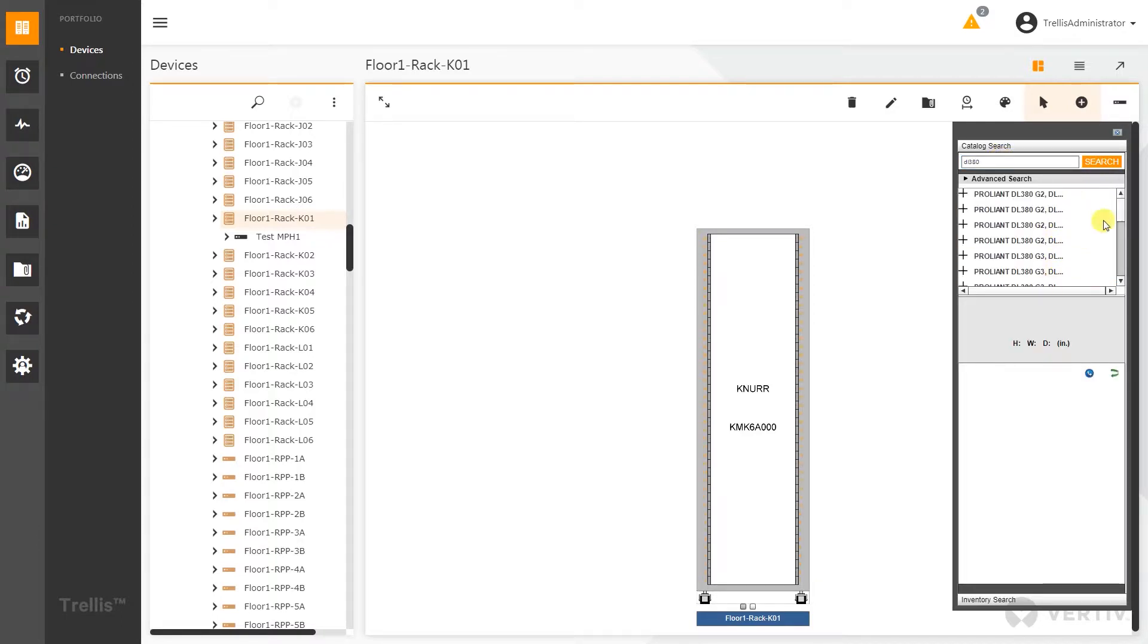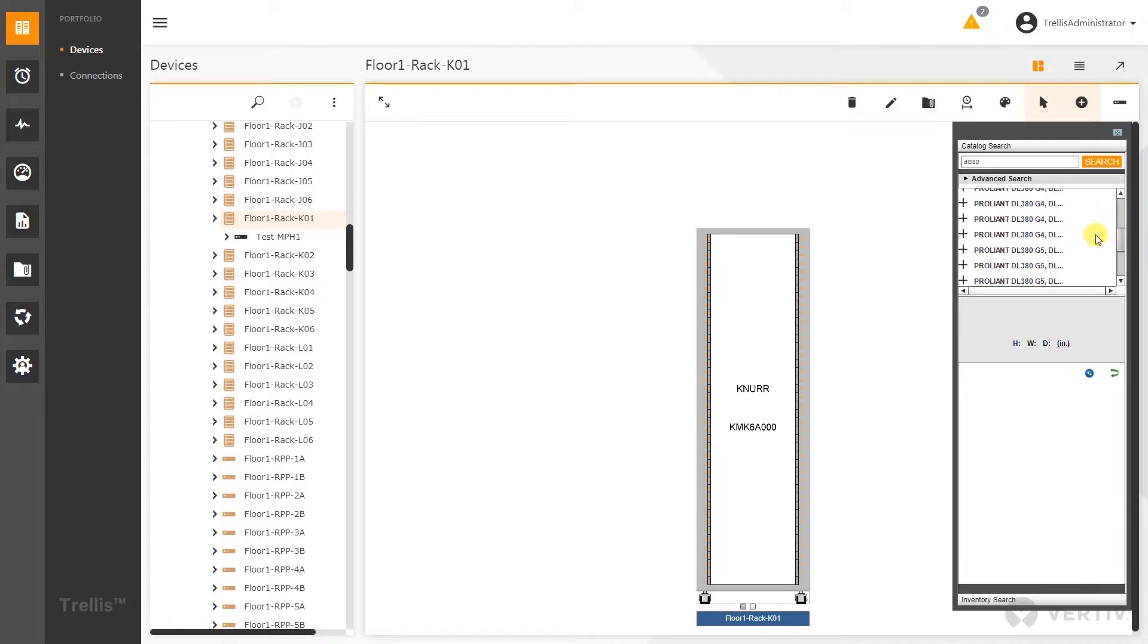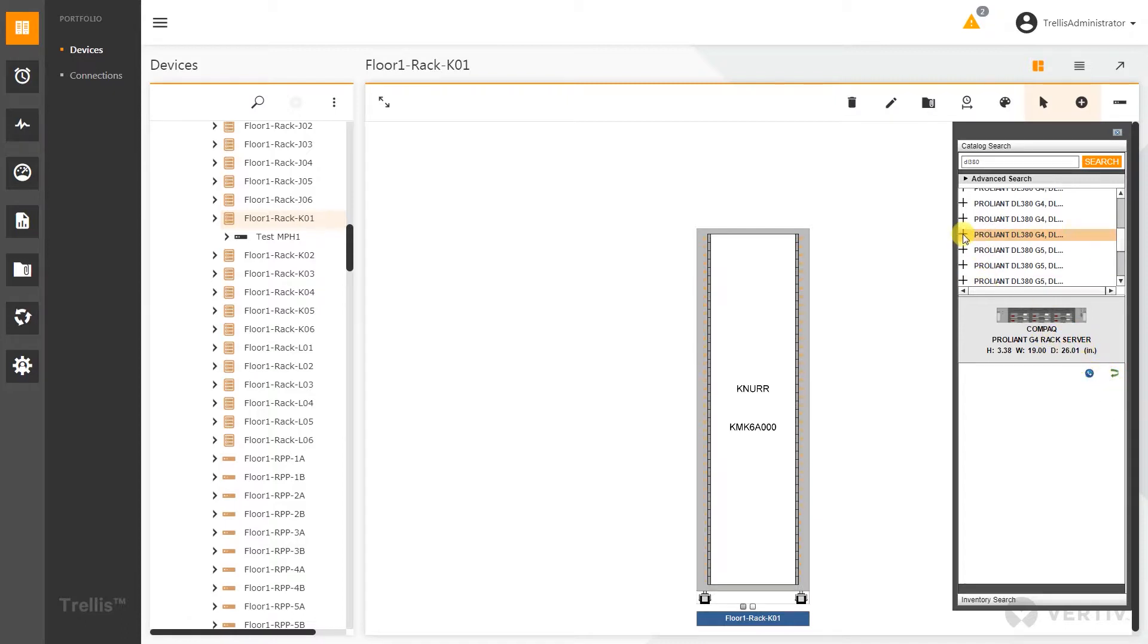It's going to bring up all of the different DL380s that I have. Just like in the past, when I select the device I can actually see the device. You can spin it around, rotate it, and flip it.